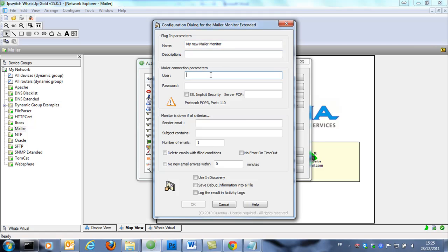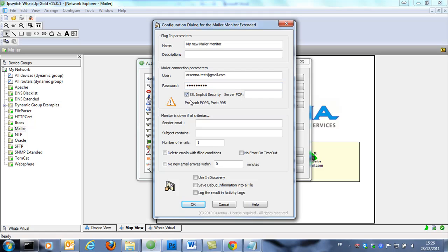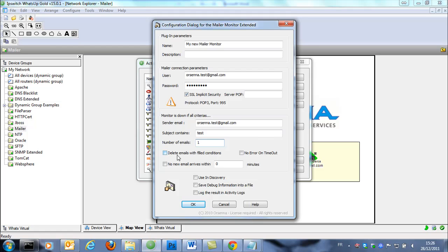And then we're gonna put the connection parameters. So we're gonna use a test mail for tests on Gmail. We can connect on this server by pop3 or SSL, so pop3 secure. And we want that the monitor is down if we found the email coming from the same address and the subject contains tests and one email only.